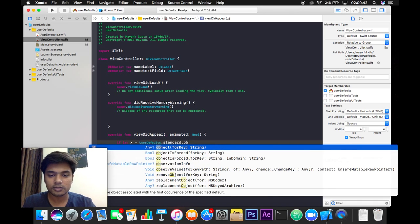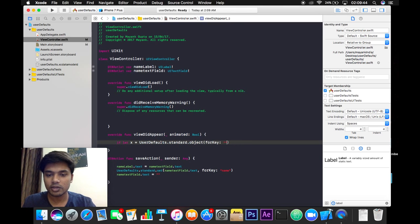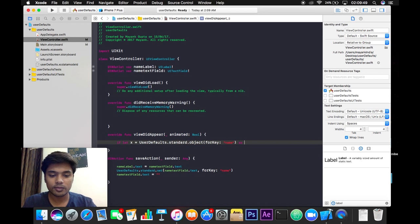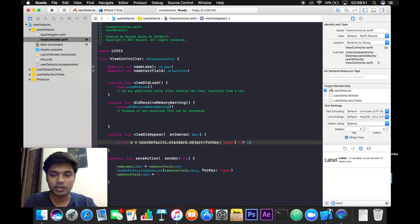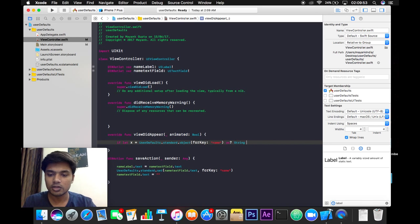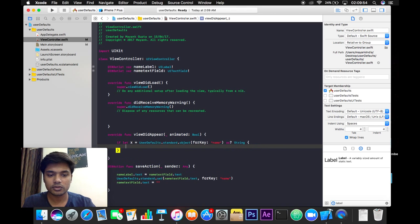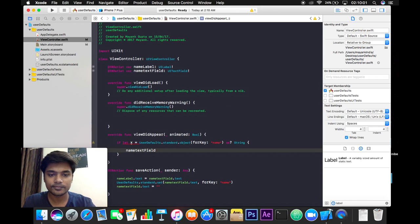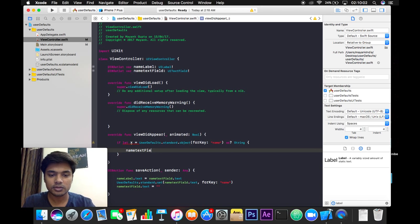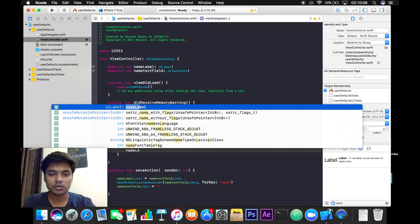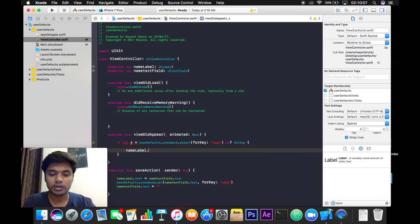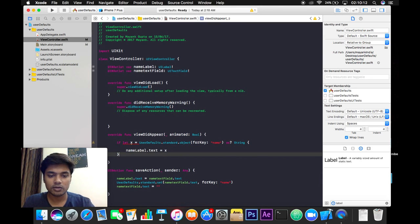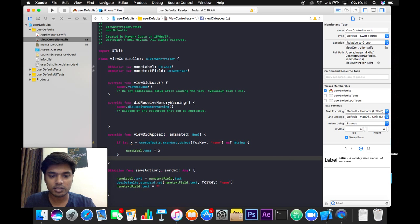So if our UserDefaults have some value, it will set the value to our nameLabel. nameLabel.text will be equal to x. So that's how we can prevent ourselves from any kind of crash.